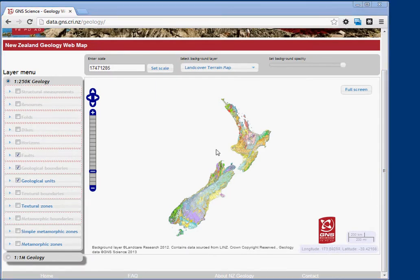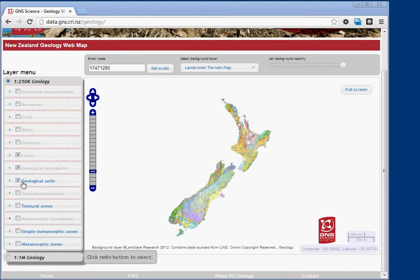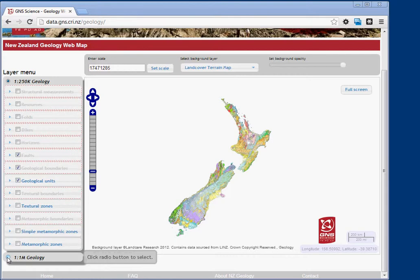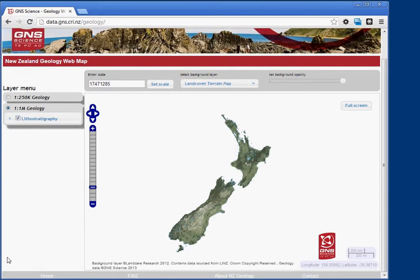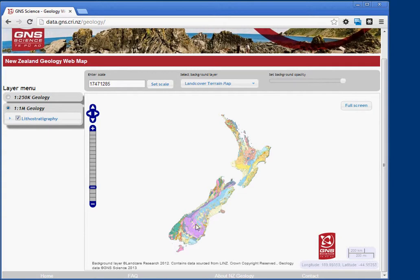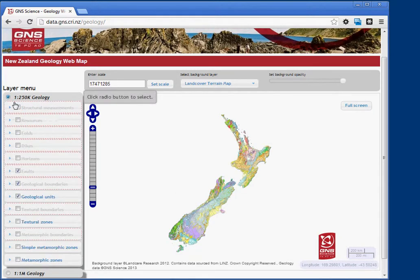This is a pretty good web map. There are two layers you can choose to use: one to one million and one to 250,000 geology. You can switch between those by clicking on the radio buttons.